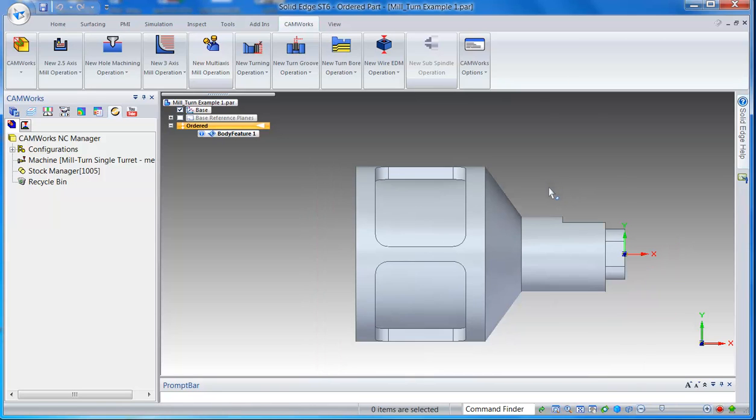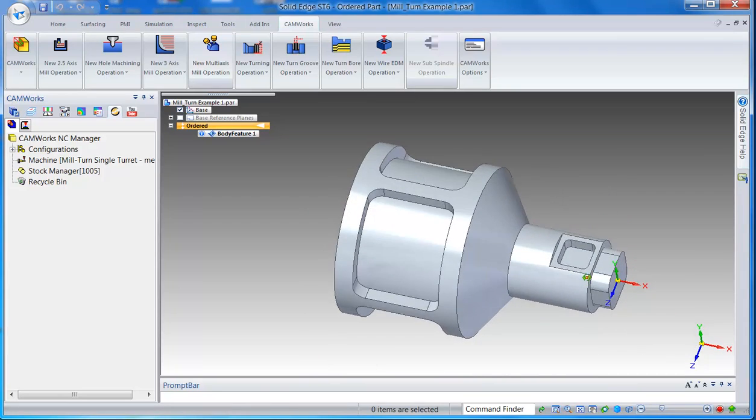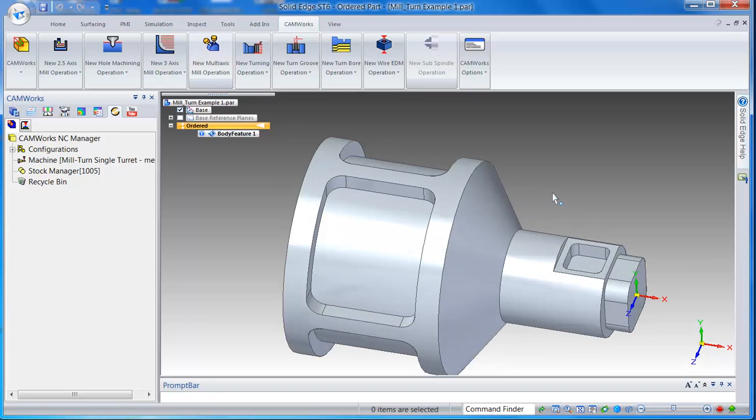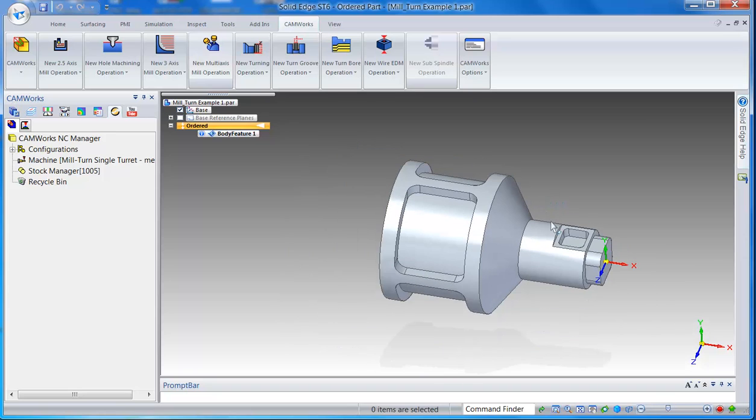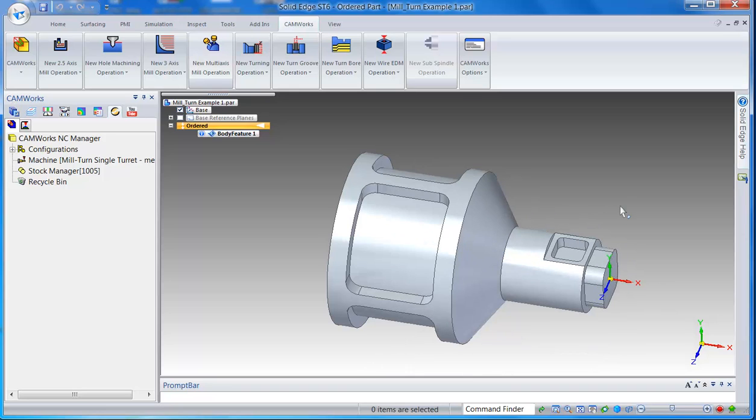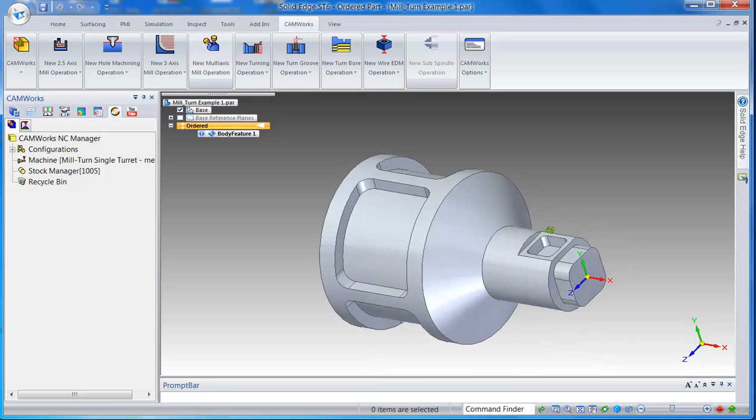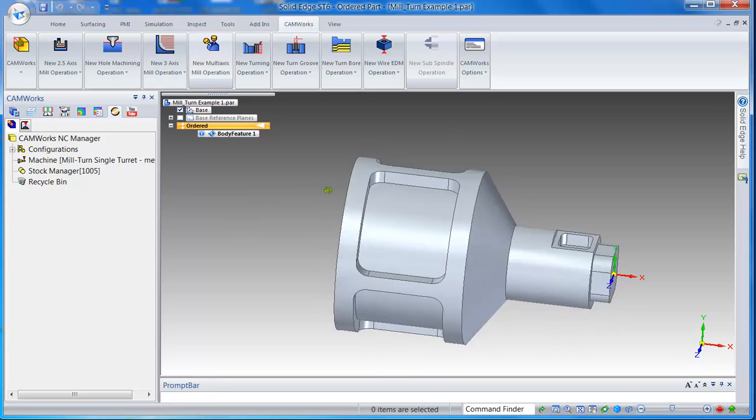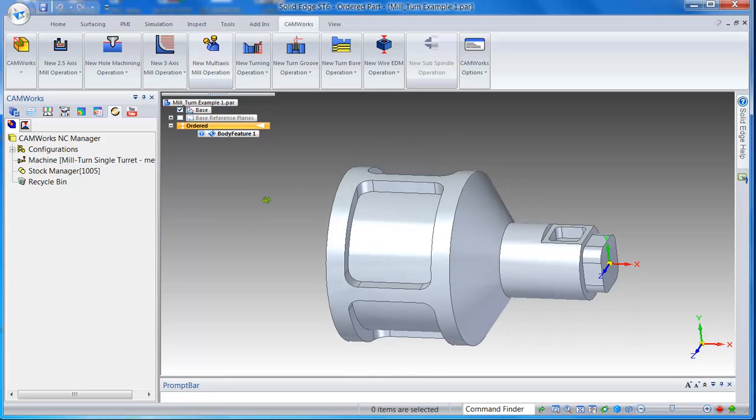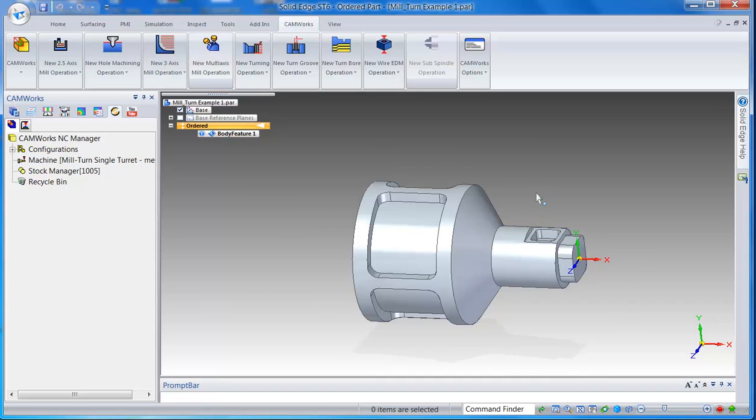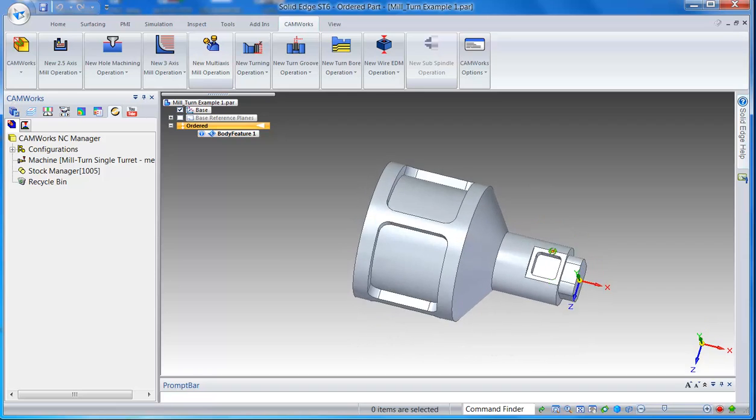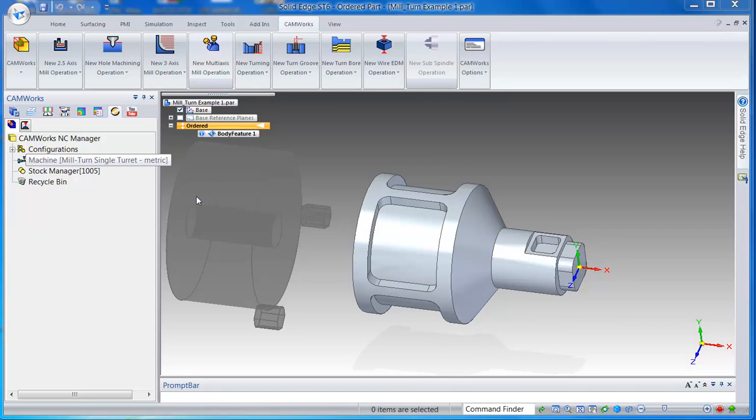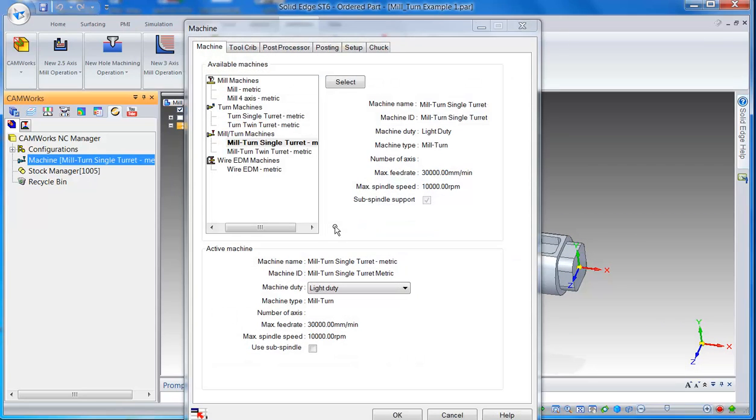Just wanted to update on this CAMWorks for Solid Edge. Now we have mill-turn options in CAMWorks. I think we had a couple of prospects asking us this question. So what you do is if you have a part that has both lathe and milling operations, you simply click on the machine, select the machine, this time it's a mill-turn.